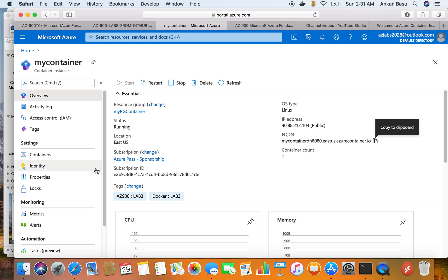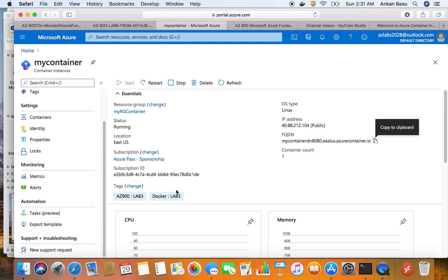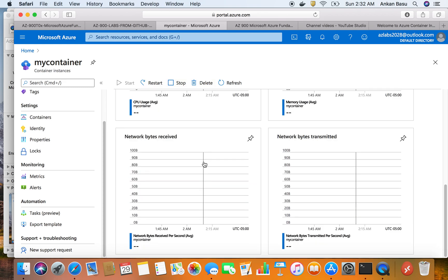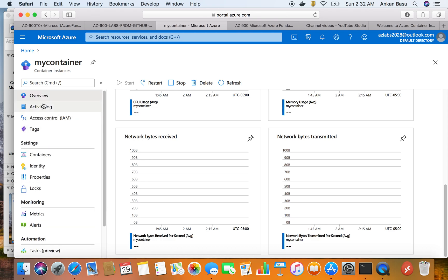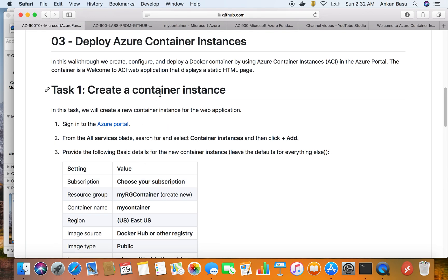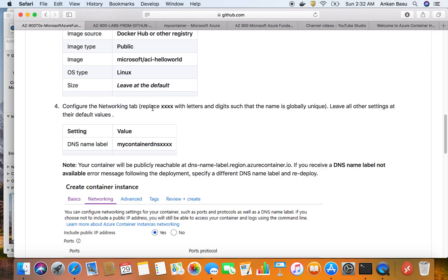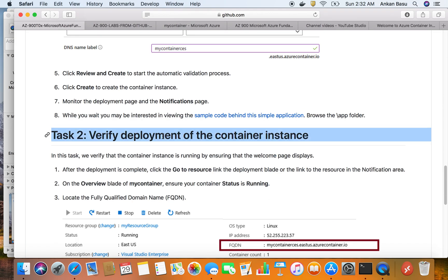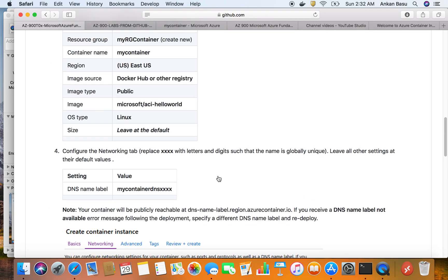You can stop the container, restart the container, or even delete the container from here. Let me go back to the lab - we had to complete the container instance and verify the deployment of container instances, which we've just done.